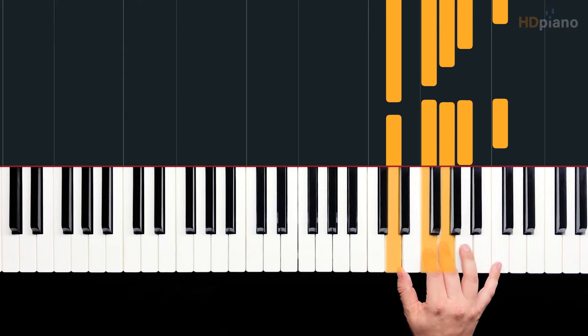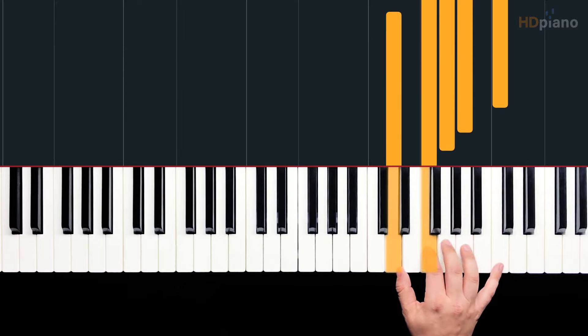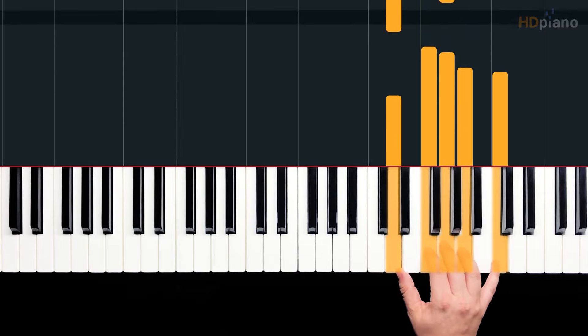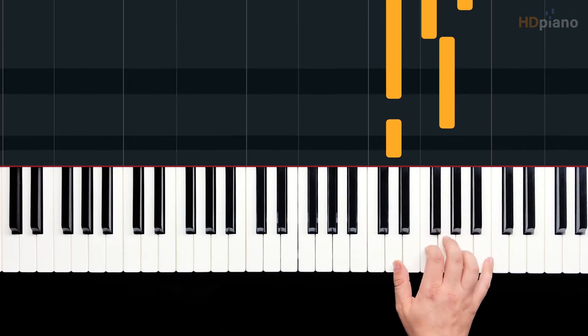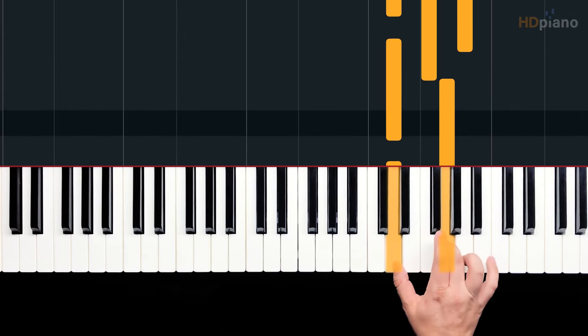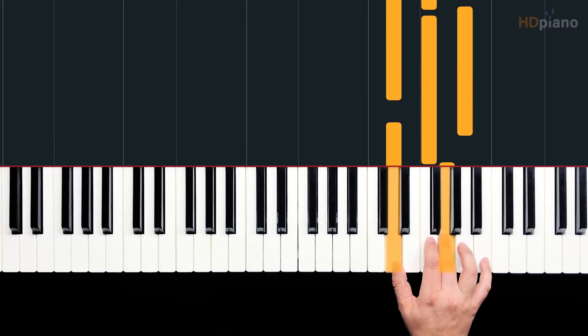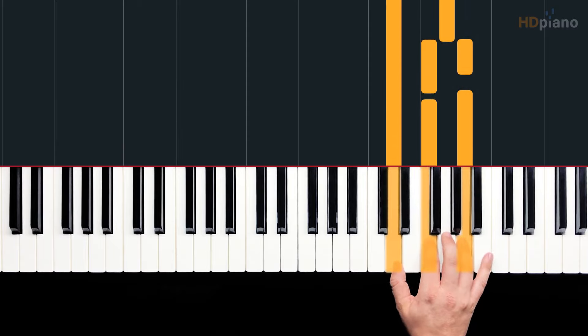Let's familiarize ourselves with these. D, F, G, A, C. Now they happen in this order: D, G, D, F, A, D.